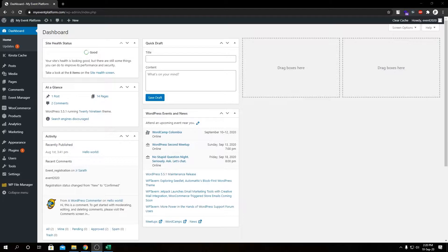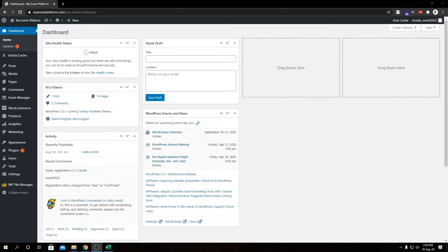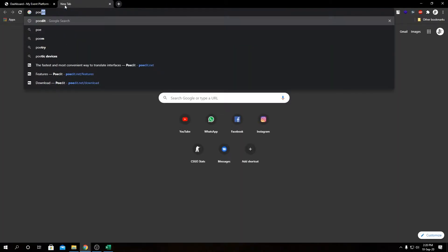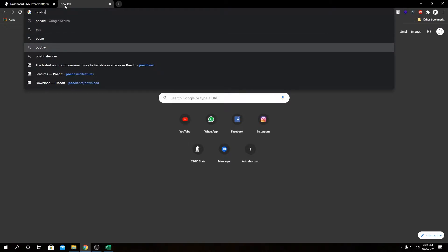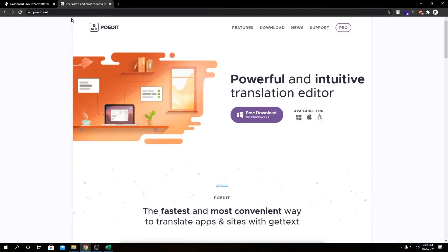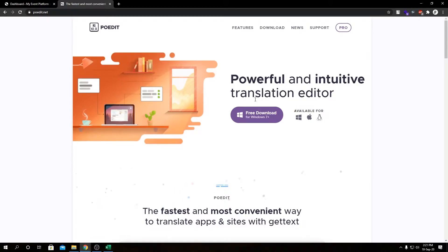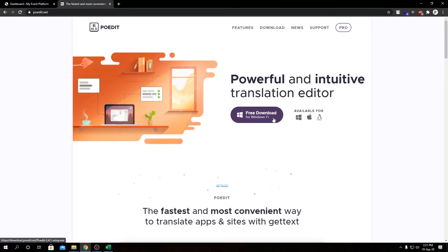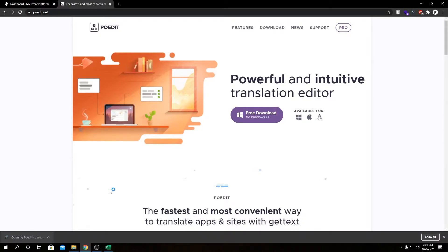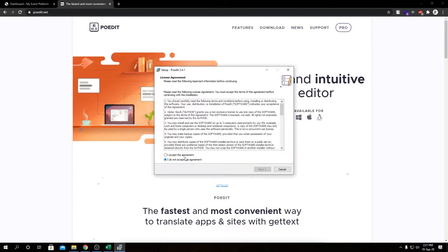Our WP Event Manager plugin and its add-ons follow the POT files for translations. For that we need a software utility called POEdit. If we head over to poedit.net, they provide the software for Windows, Mac and Linux. Since I'm on Windows, I'm going to download the Windows version. Let me install this program.